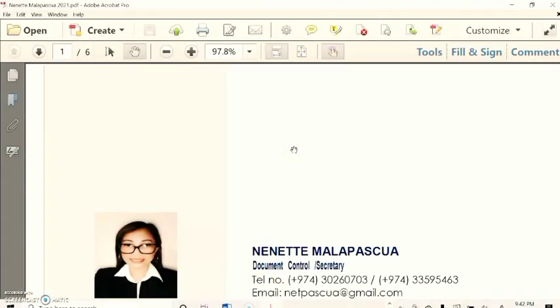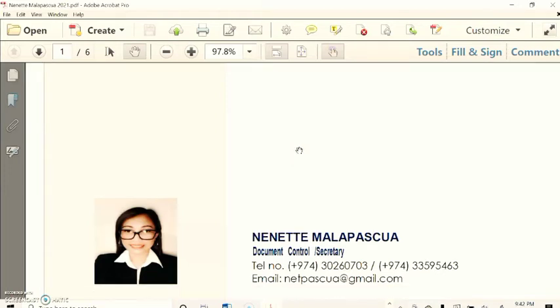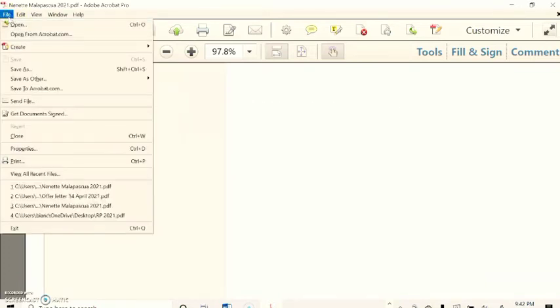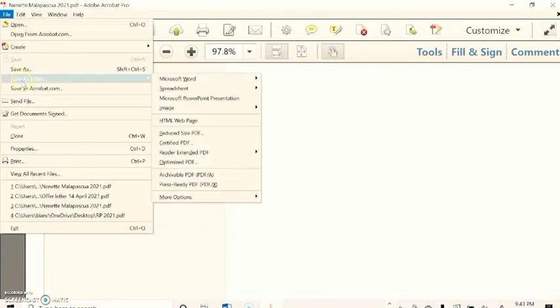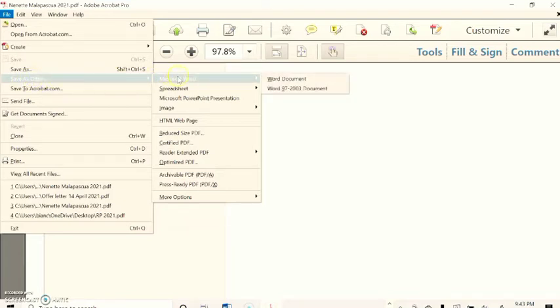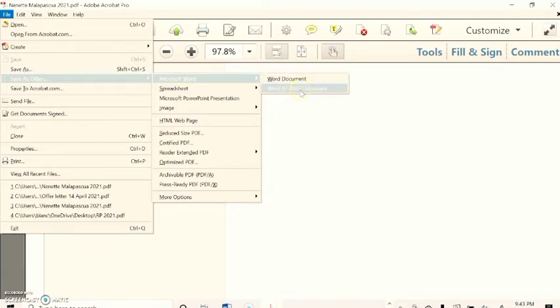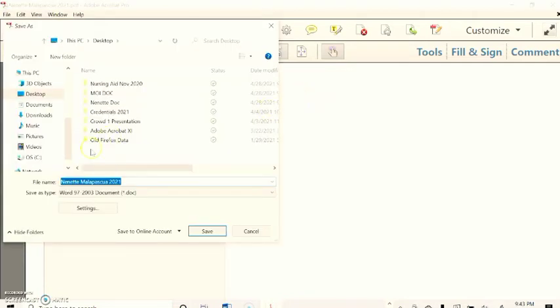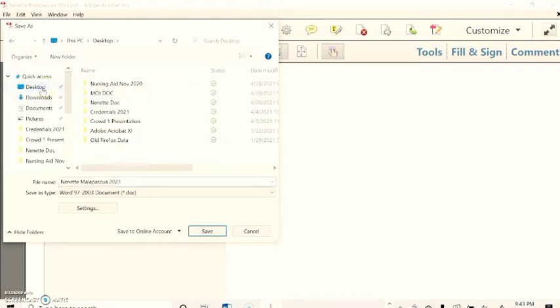Here it goes. So from Adobe Acrobat I have to convert it into a Word format. From the upper left corner you see the File here. Go down, you will see Save As Other. On the right corner, Microsoft Word, Word Document, and down is Word 97-2003 Document. Click it.